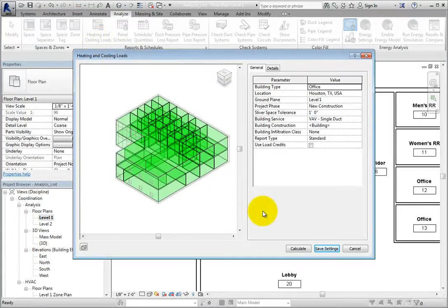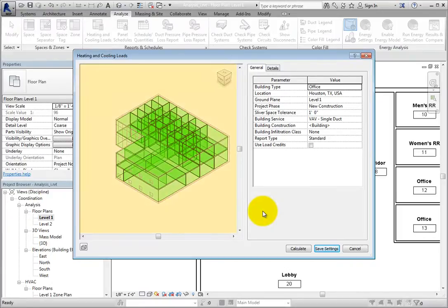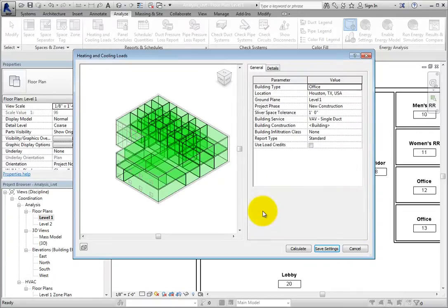In this dialog, you can see a preview of the model on the left and several parameters on the right. There are actually two tabs, General and Details.